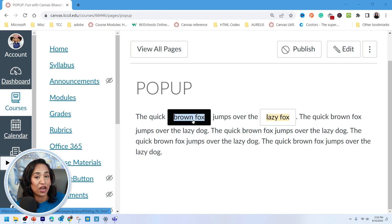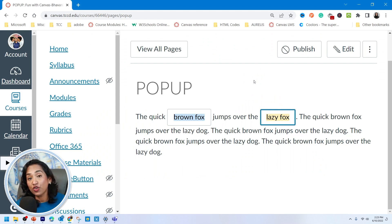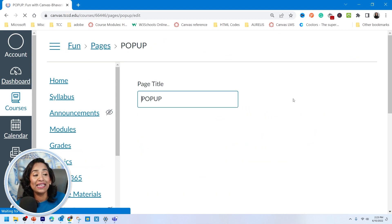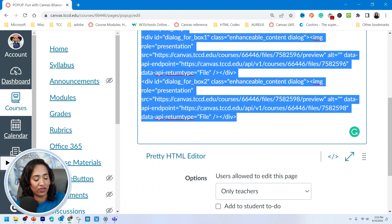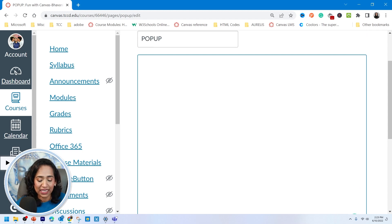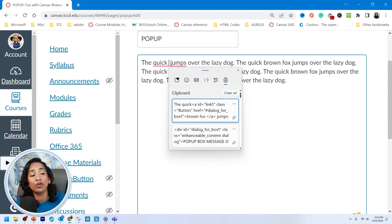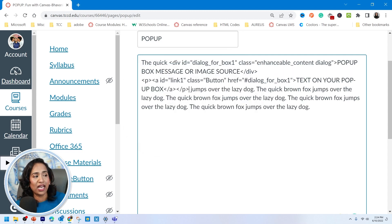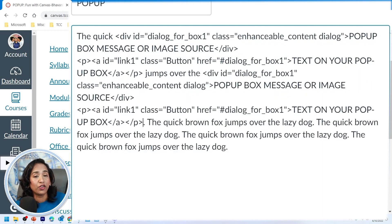Now let's look at how to create pop-up boxes in between paragraphs — like where a picture pops up when you click a word in a sentence. Click Edit and start from a blank page — select everything and delete. Paste in some random text paragraph. The goal is to create a pop-up box for 'brown fox' and a pop-up box for 'lazy dog.' Delete the words 'brown fox' and paste the code from the description box. Then copy that code again, delete 'lazy dog,' and paste it there.